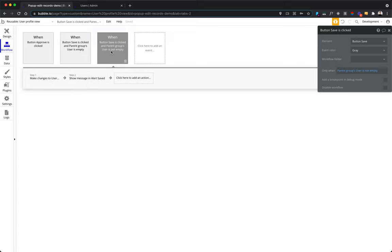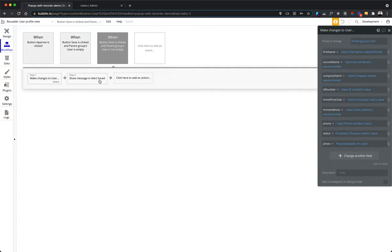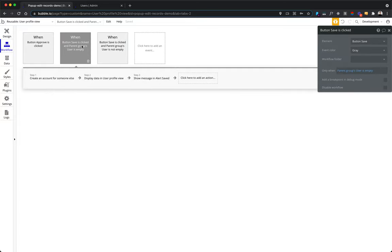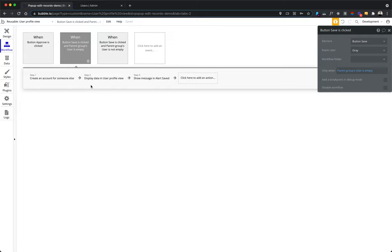And that's the same condition that you probably saw in the workflow in the beginning that I mentioned, we will return to later. So when we press on save and the parent group user is not empty, meaning it's an edit flow, then we have a user to edit. We make a change to this thing, to this user. On the contrary, when the parent group's user is empty, meaning it's an add user flow, so that we don't have a thing to edit, we need to create it. We trigger a different flow.